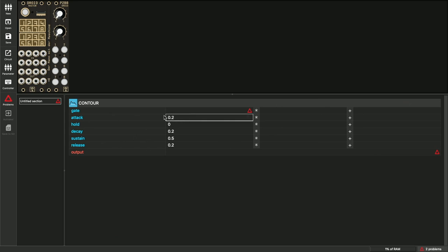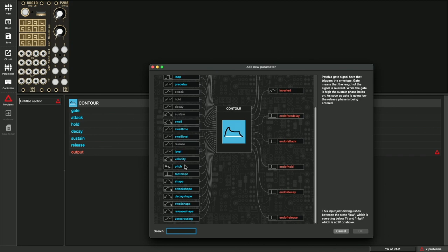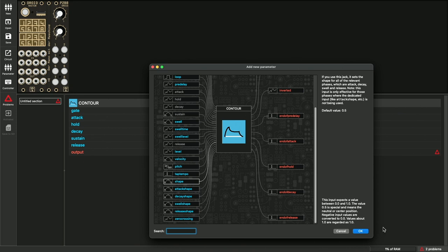By the way, this list is just a small fraction of what's available. There are many more parameters. With this icon, you can get to the whole list and add more. Let's for example take shape, which changes the shape of the envelope between linear, logarithmic and exponential.